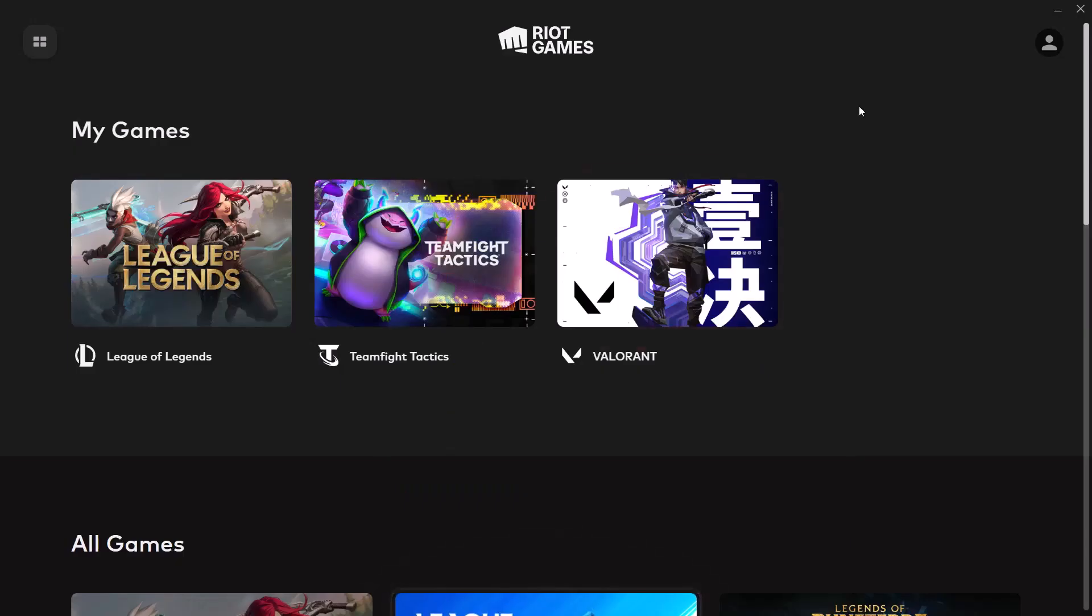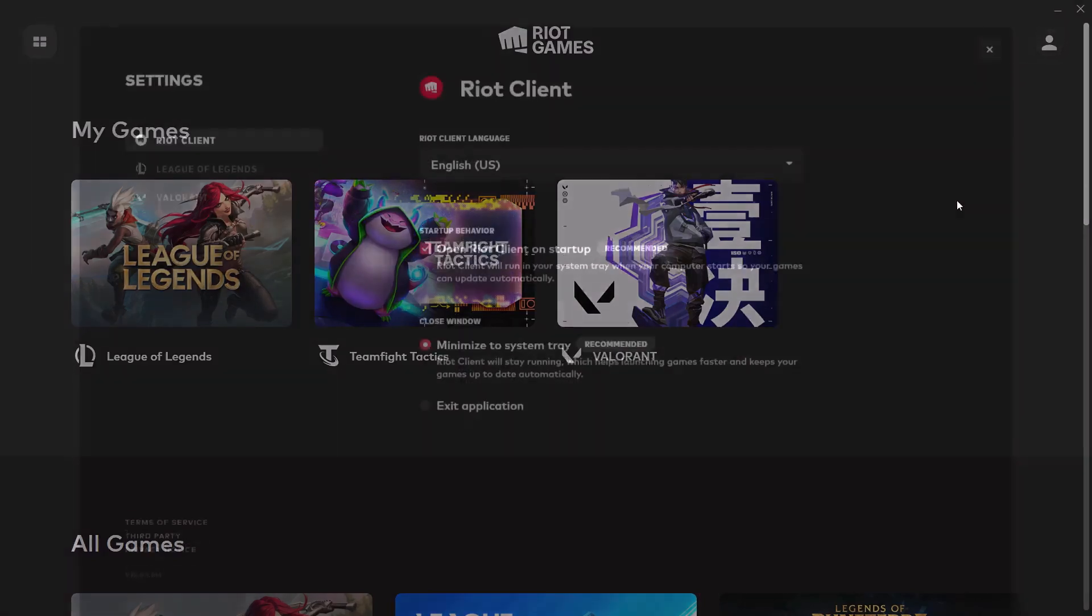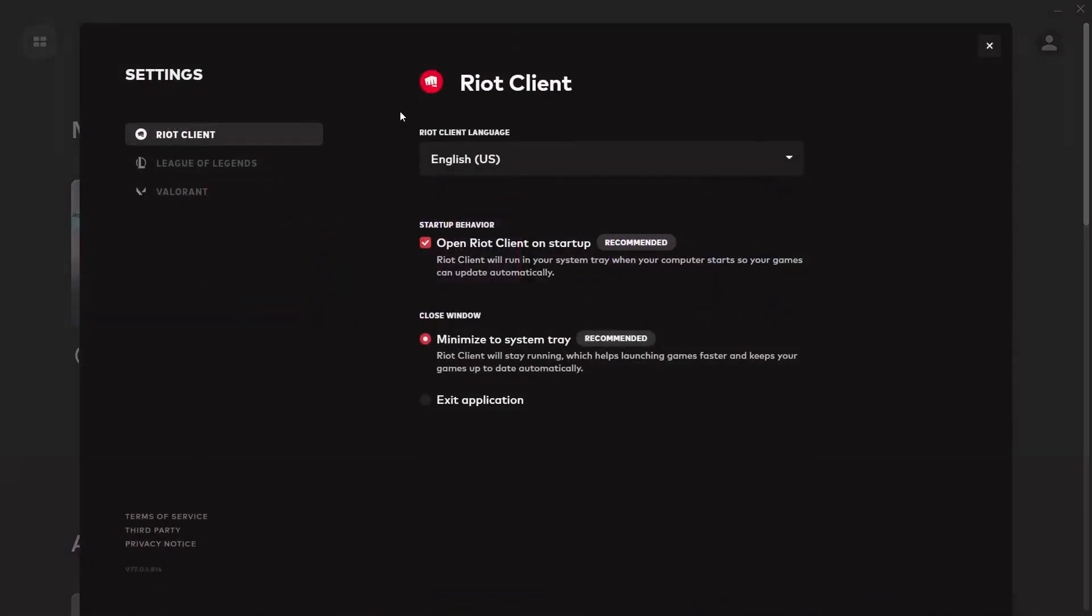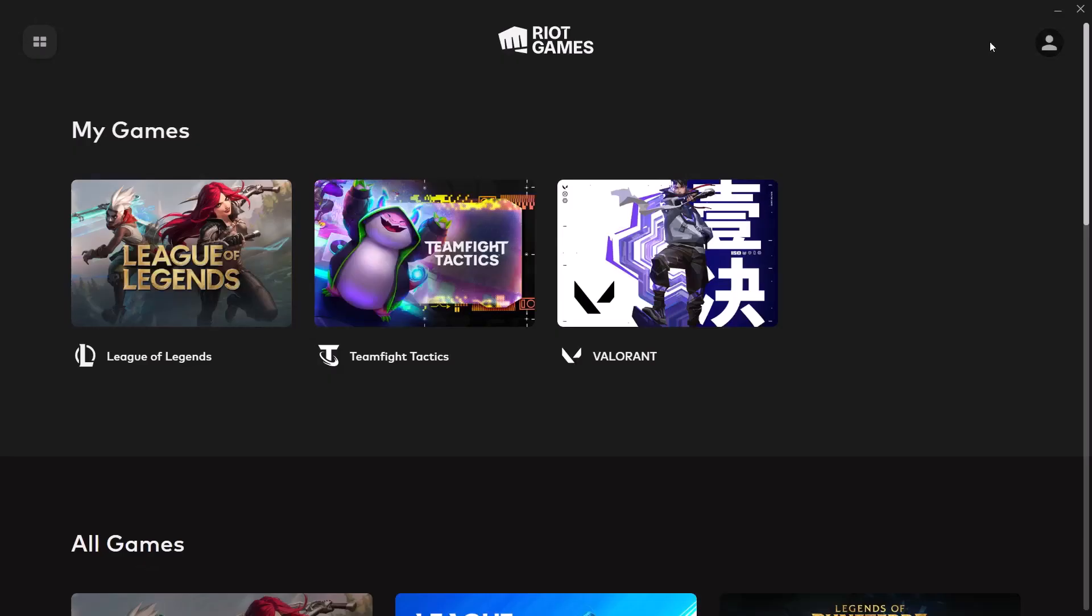Once you open it, on the top right here you can see your profile icon. Click on it and then go to settings. Now here you can see the option which says open Riot Client on startup, so you can uncheck this box. Once you uncheck this box, you can close this and now you can restart your computer.